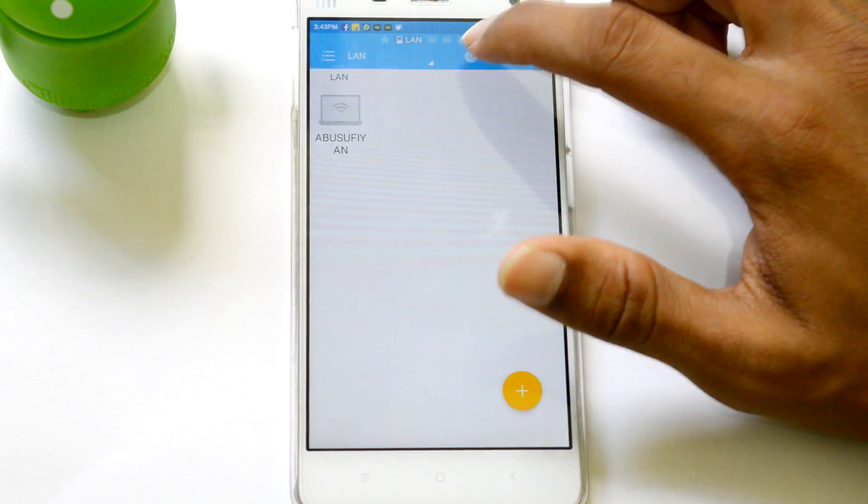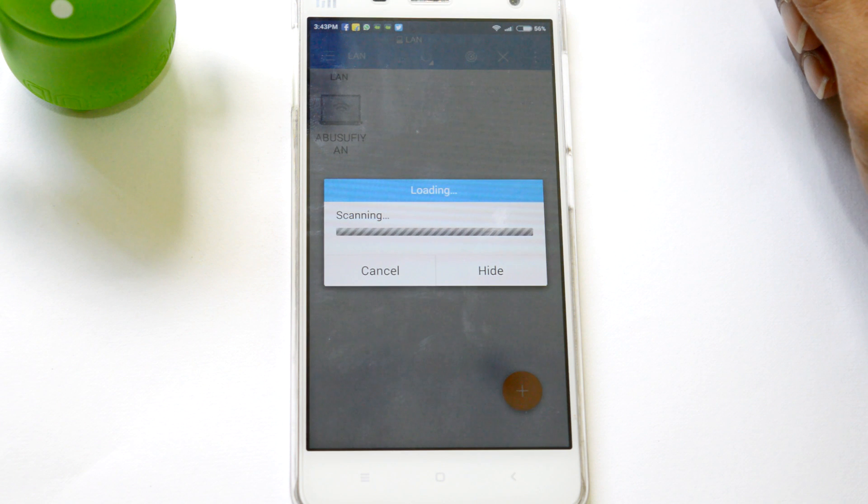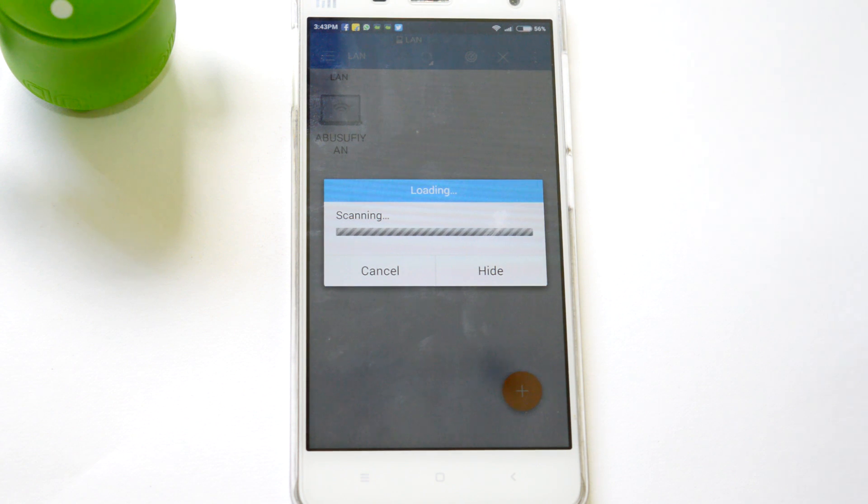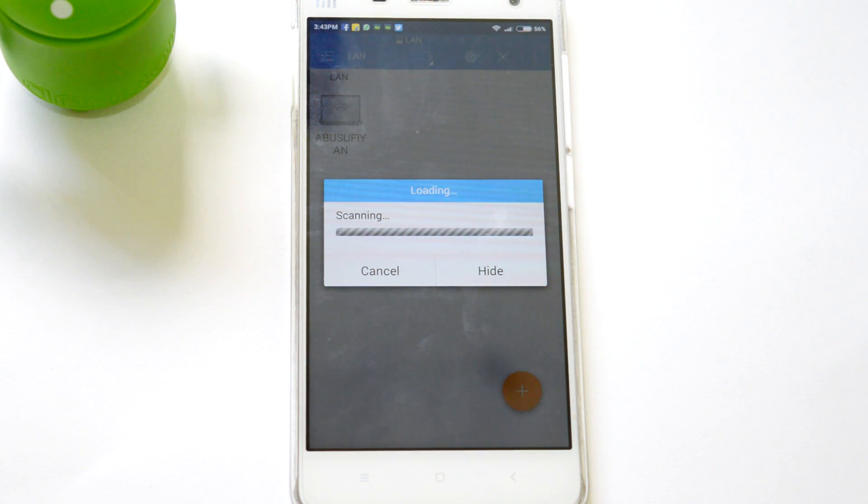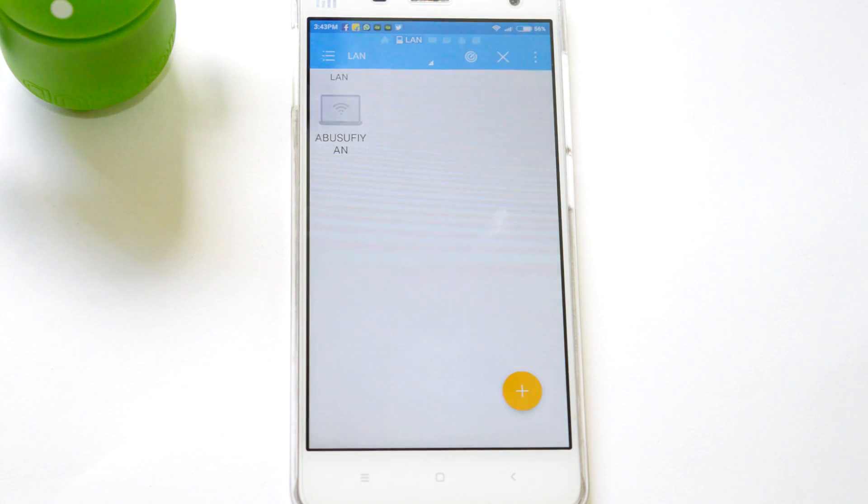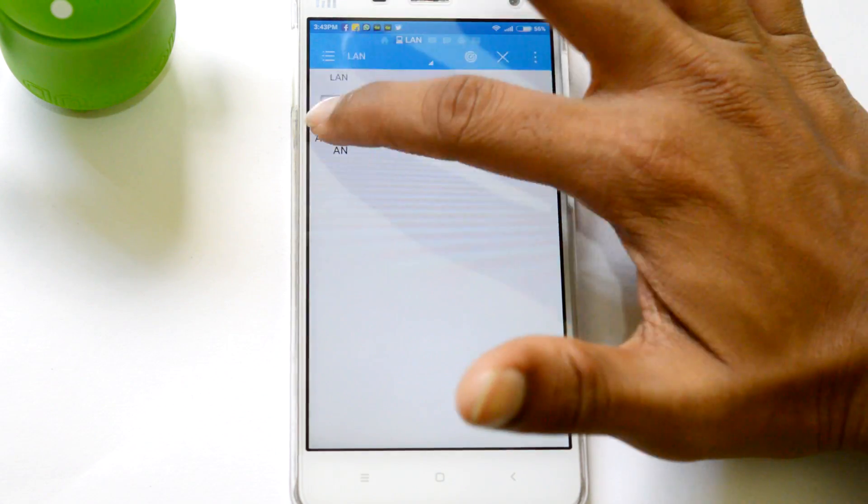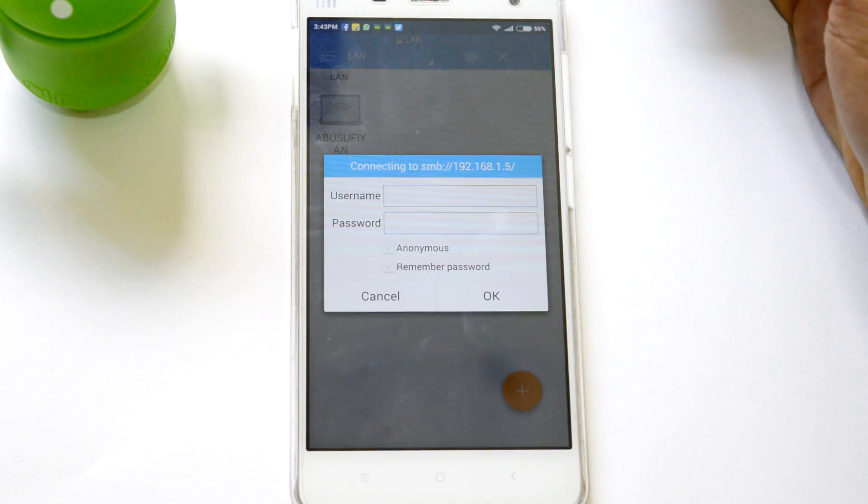And on the right side of this menu, you will find a little scanning button sort of thing. Just tap on that and it will start scanning and you will see your PC if it is connected to same Wi-Fi network.